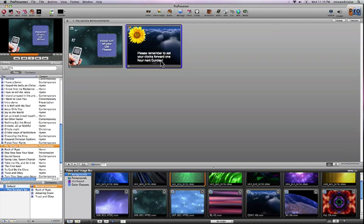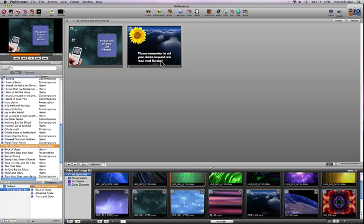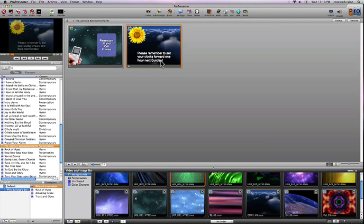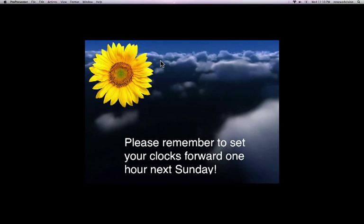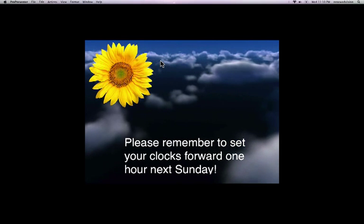And so I have two different announcement slides, and let me just click on that to preview it. And that's what it looks like.